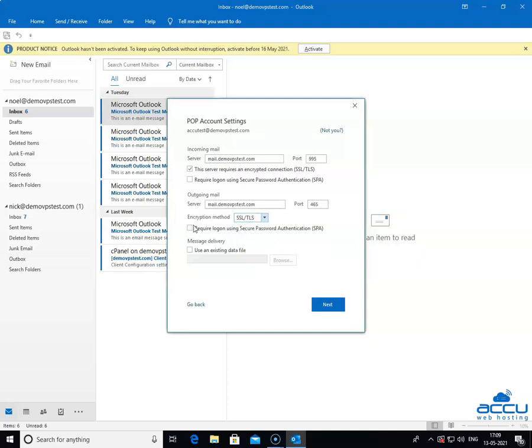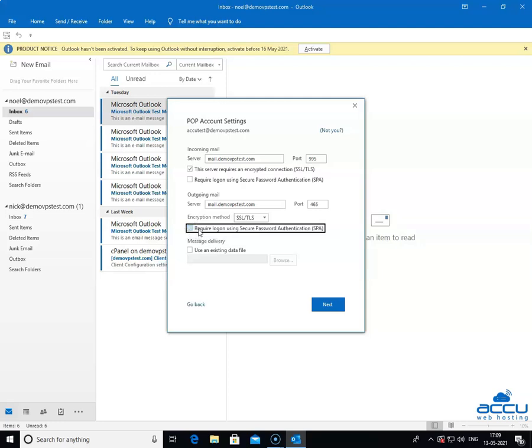Do not tick the box require logon using secure password authentication SPA. It is an advanced option. If your ISP requires it then only you should tick the option. It is used to logon by using secure password authentication. Click on the next button to proceed further.